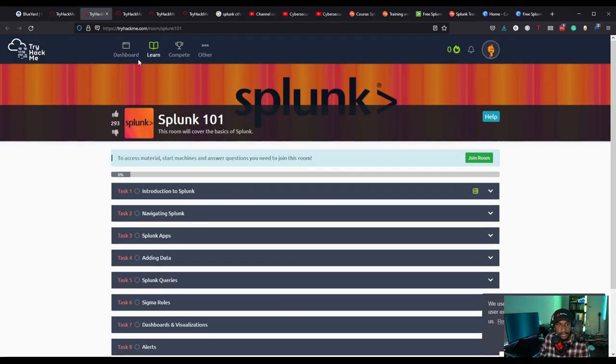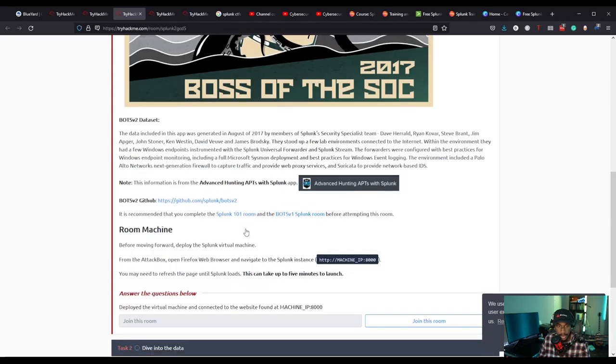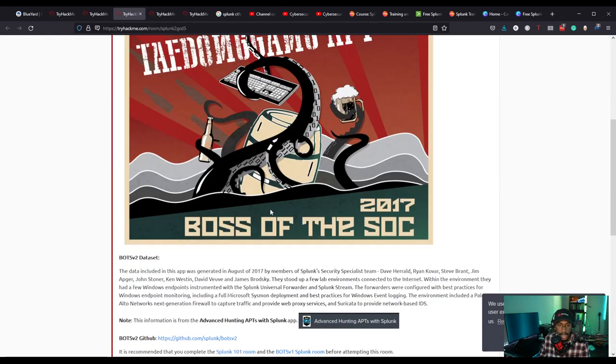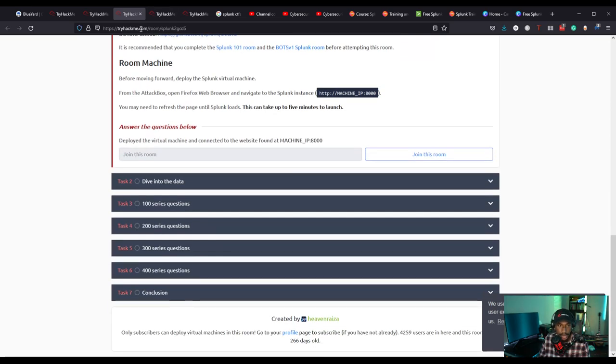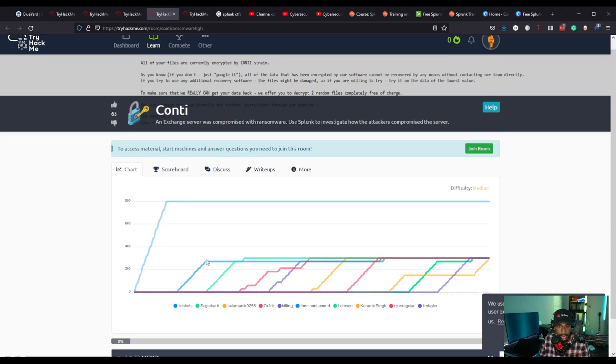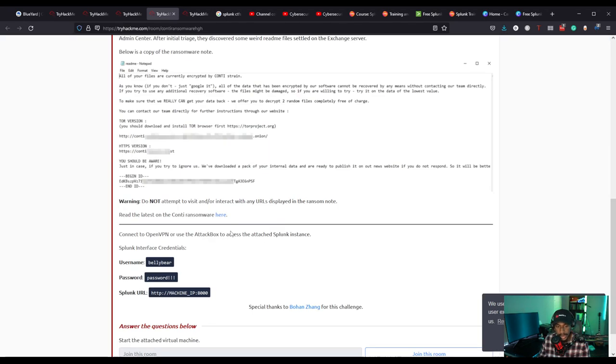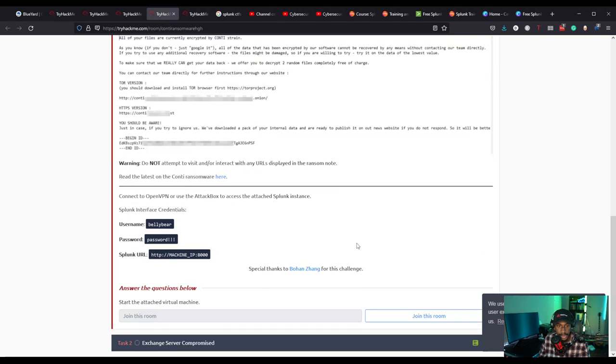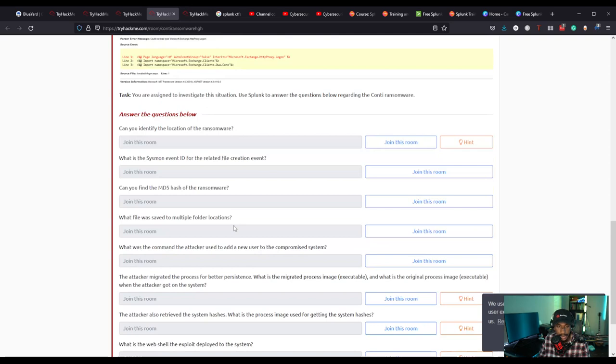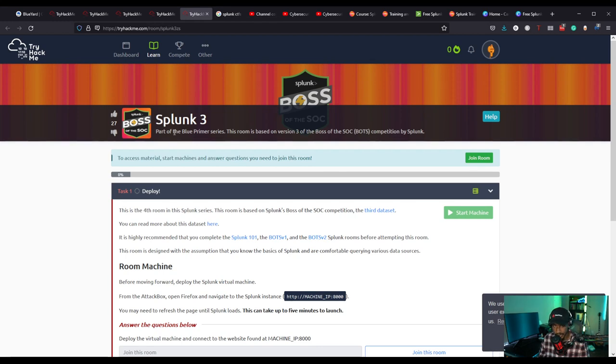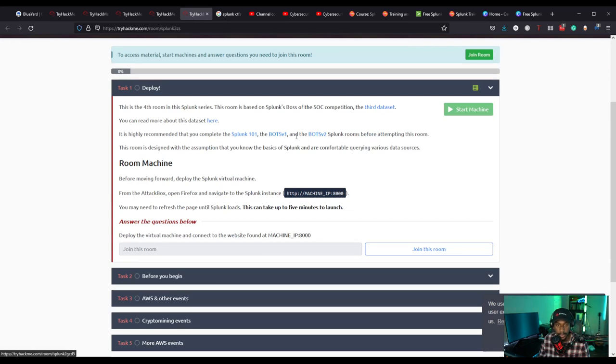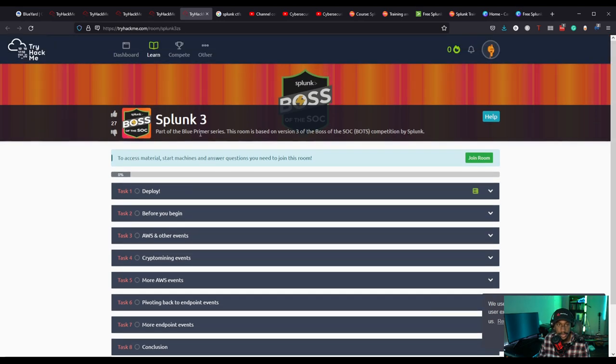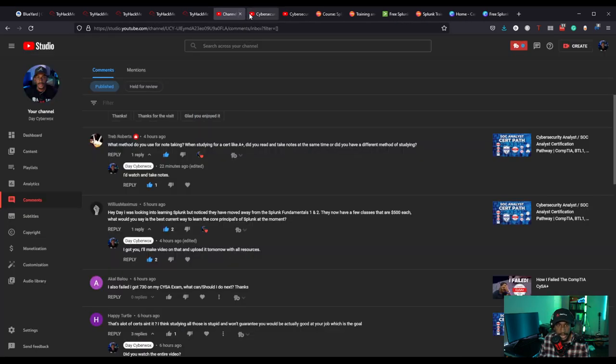Then we have Splunk 2, which is the Boss of the SOC 2 dataset. You can use this for investigation as well. We have Conti, this is a challenge scenario where you're investigating. This was created by Bohen Zhang, Bohen is a really smart guy in terms of security, so this is definitely a great challenge to try out Splunk as well. We also have another one, this is the Boss of the SOC dataset for Boss of the SOC 3. Definitely try out Boss of the SOC 1 and 2 first or the basics room before you get into these. There are a bunch of write-ups out there that can help you if you struggle with it.